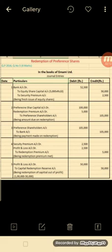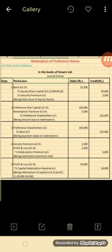Journal Entry 3 - For redemption premium of Rs. 5,000: Security Premium Account Dr. Rs. 2,500 and Profit and Loss Account Dr. Rs. 2,500, to Redemption Premium Account Rs. 5,000.